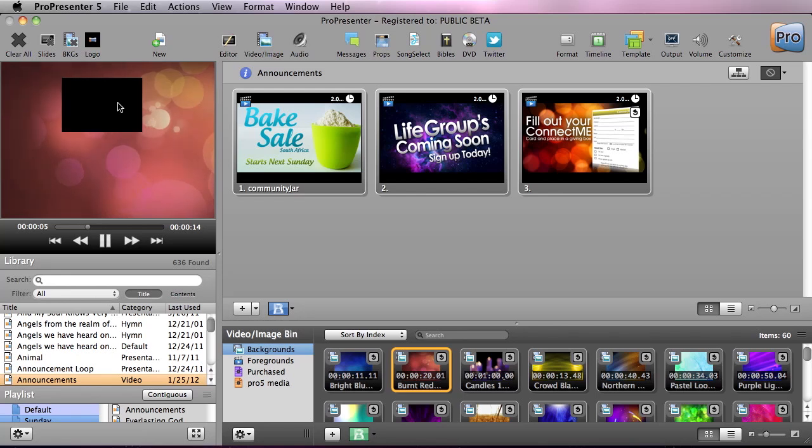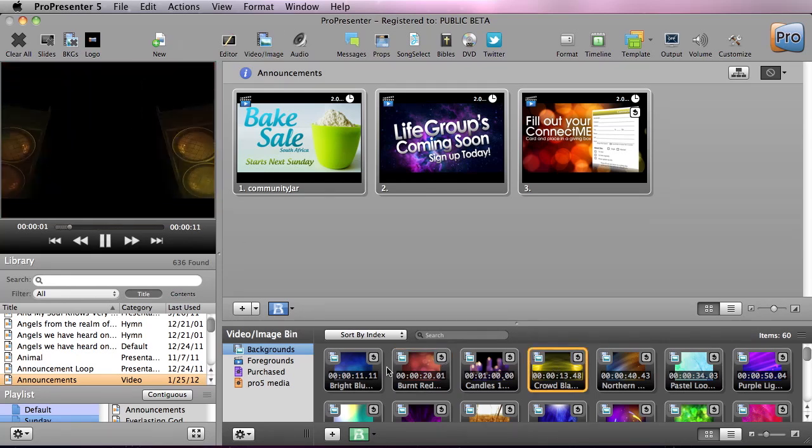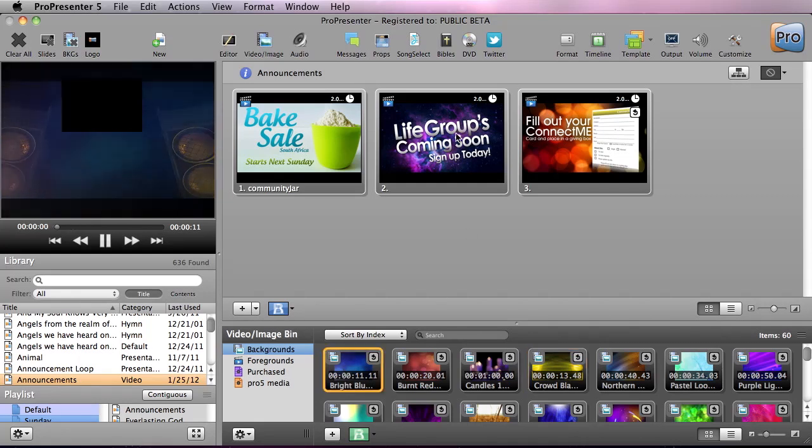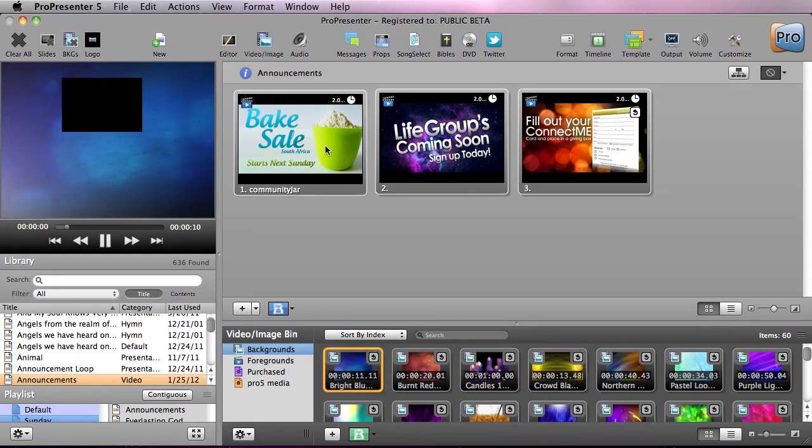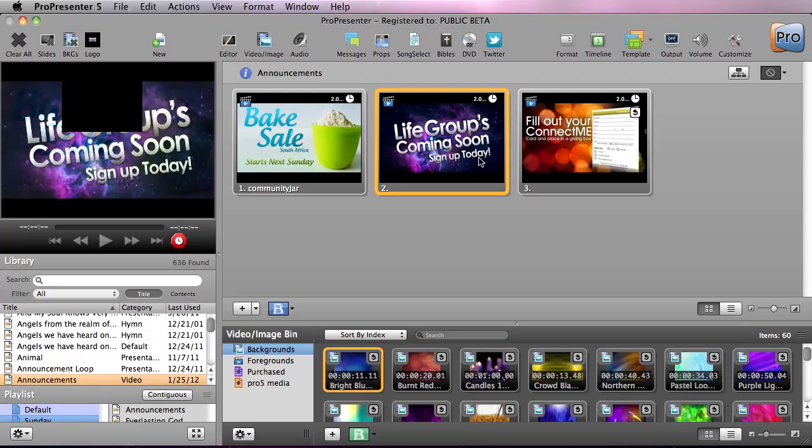We can put up any background we want, or we could go to an announcement loop and it's going to be cut out of all of those different images.